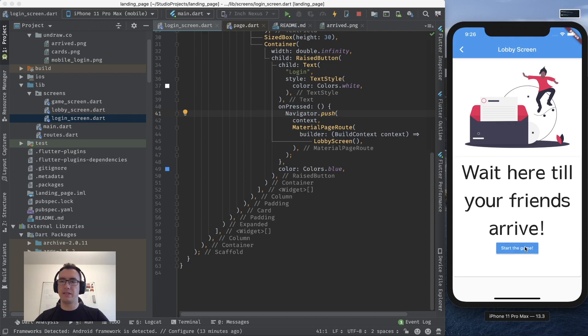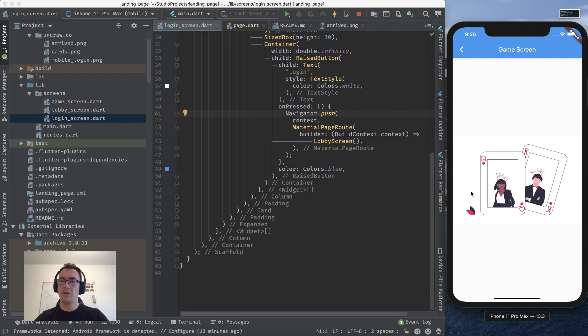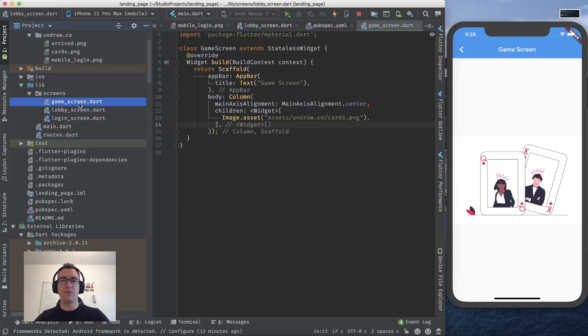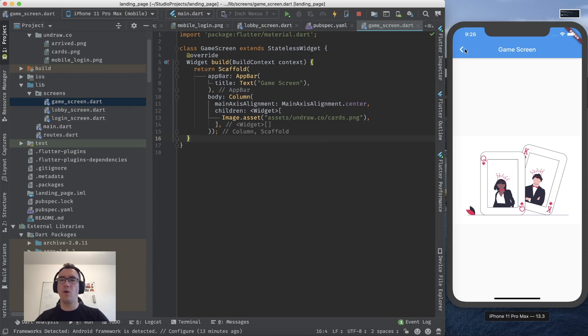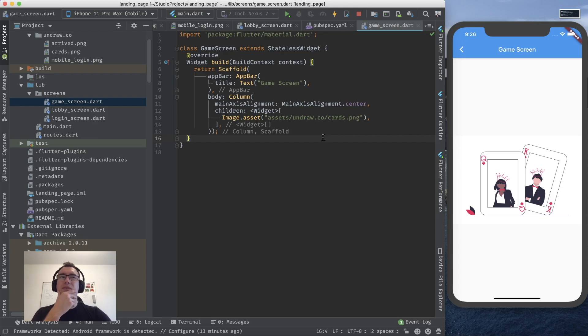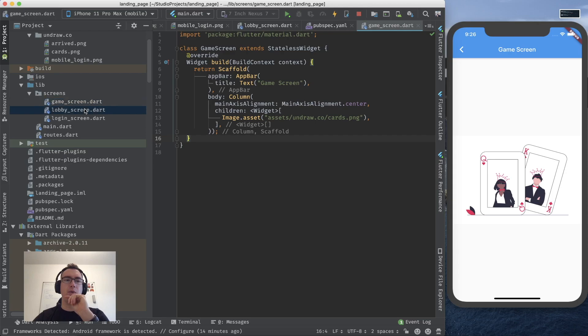And I can press start the game. And as you see we get navigated through the different pages. And always we have the possibility up here with the arrow to go back. But what if we don't want the arrow. For example. What can we do then.